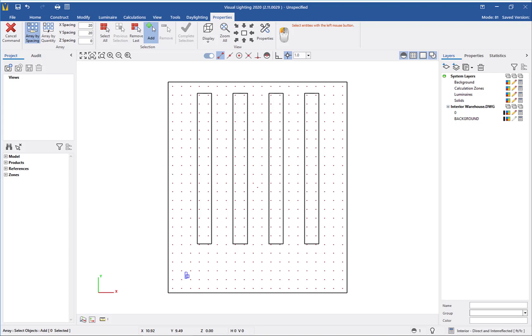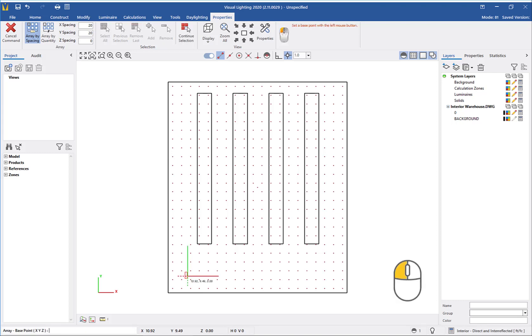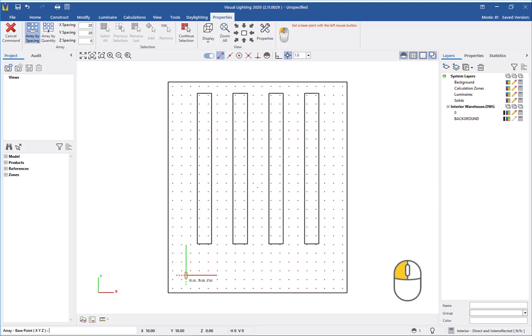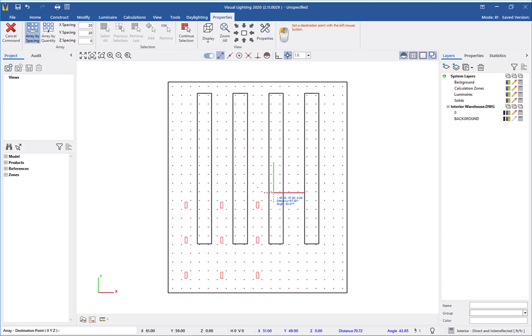First, I need to select the luminaire I want to array, so I will left-click to select the luminaire and right-click to complete the selection. Next, I need to set a base point to start the array. I will left-click at the center of the luminaire to set the base point and move my mouse to the opposite corner to set the extent of the array.